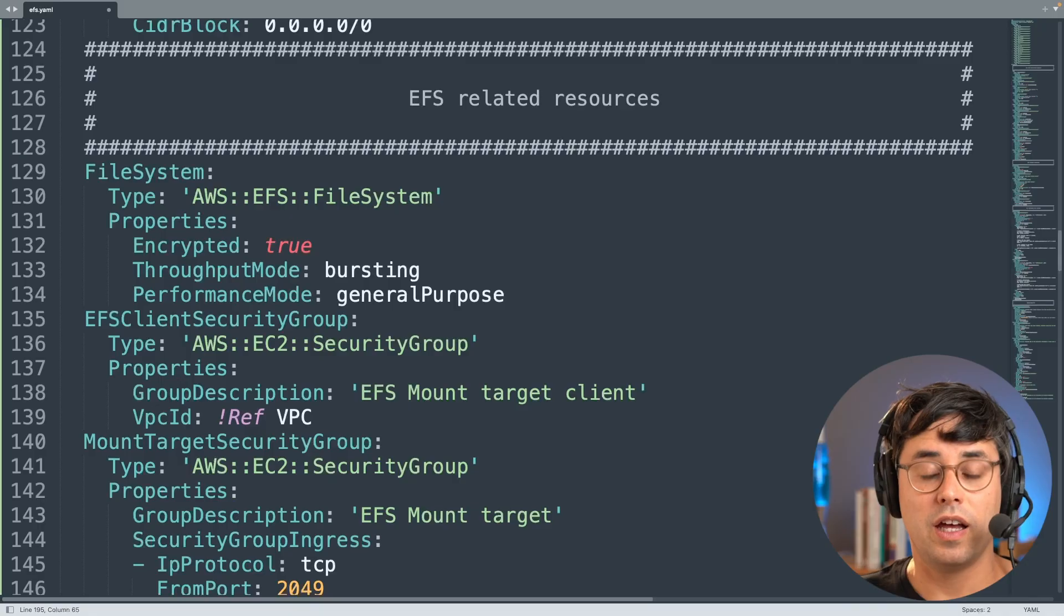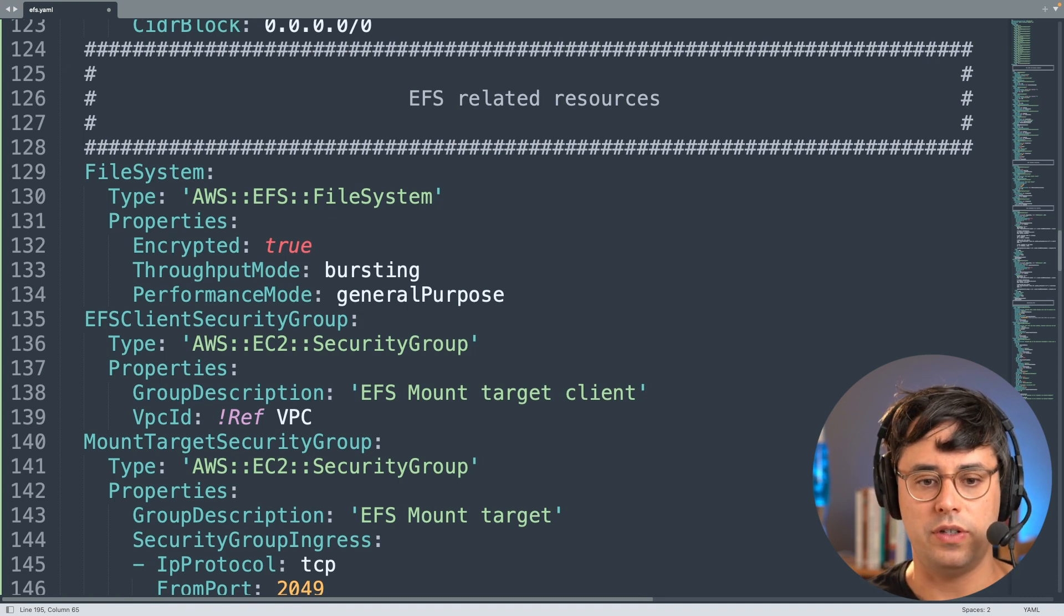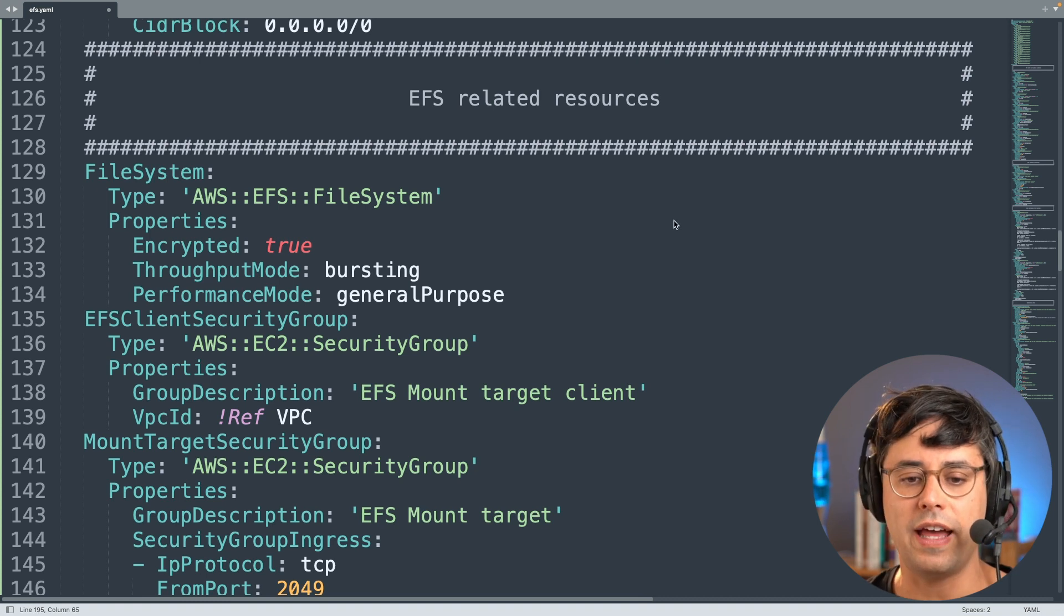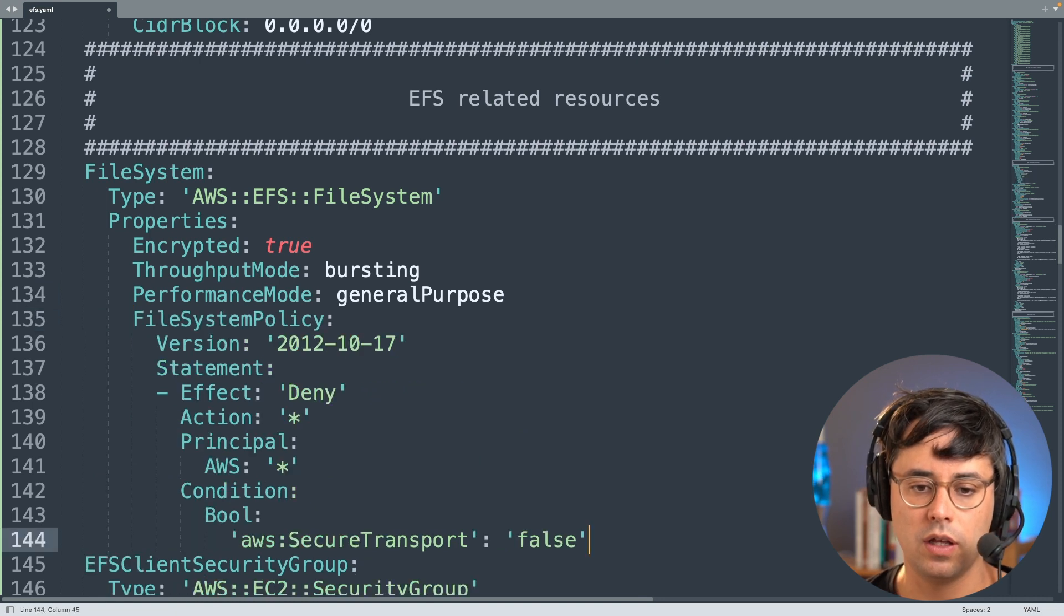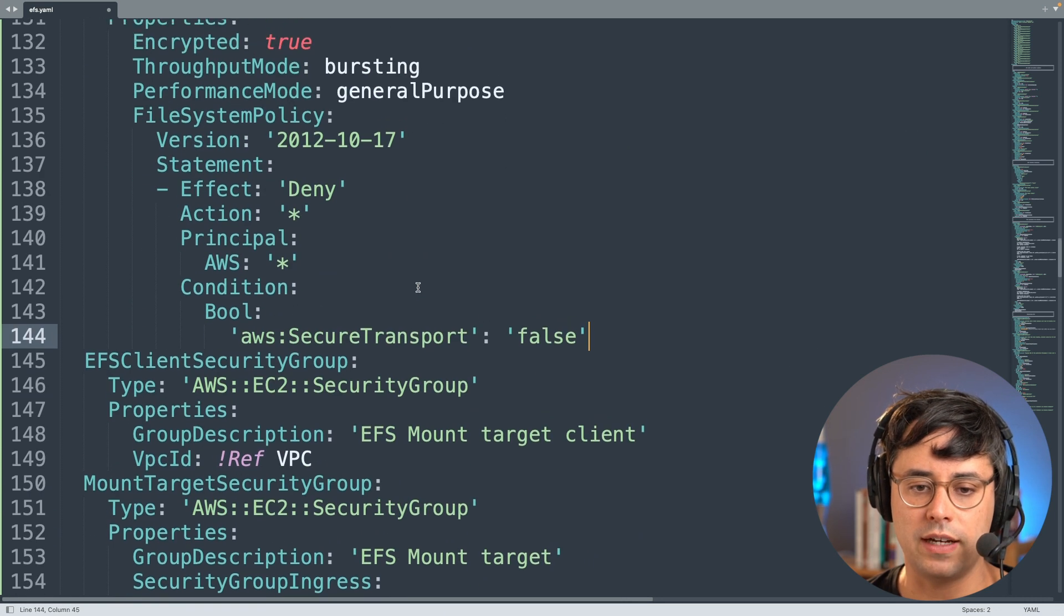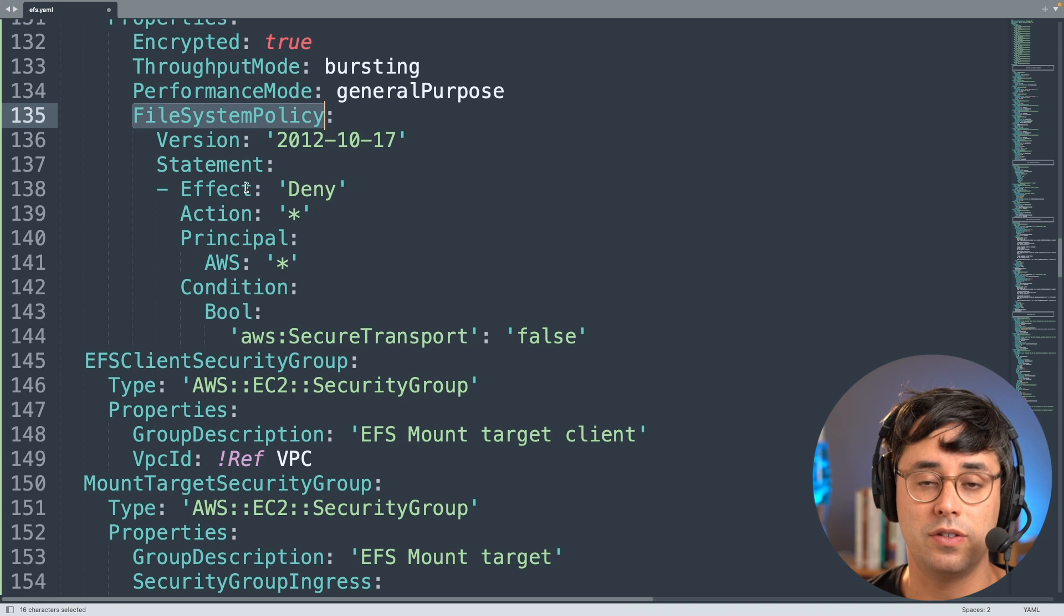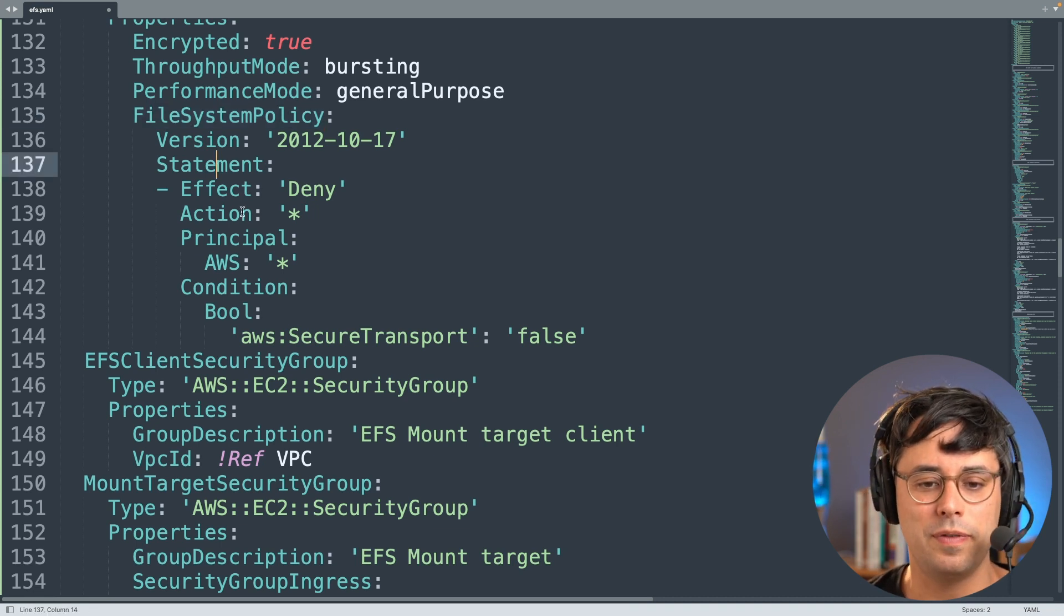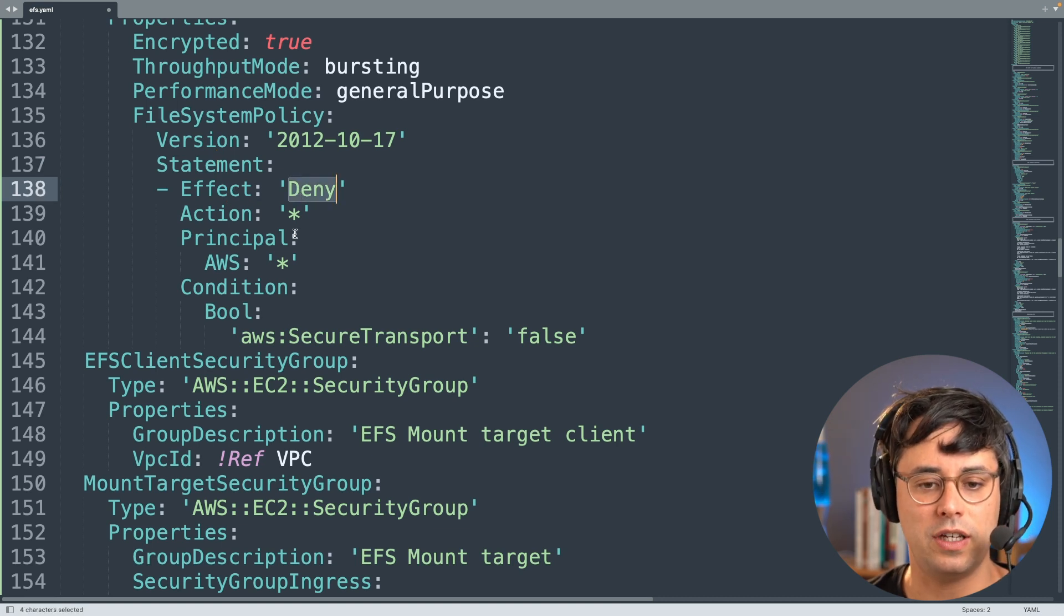A file system policy is a resource-based policy for an EFS file system. So we will add this to the file system resource here. And I've prepared the file system policy and I will talk you through that very quickly. So the file system policy looks similar to a lot of policies - S3 bucket policies, for example. And in this example I have only one statement in here, which is a deny statement.